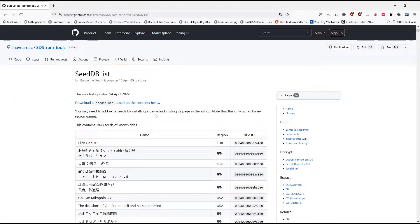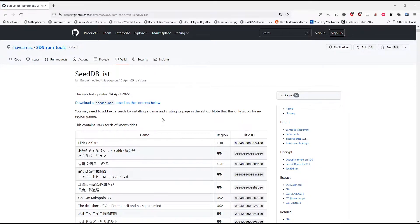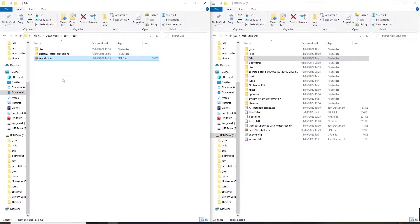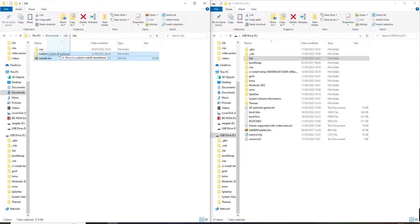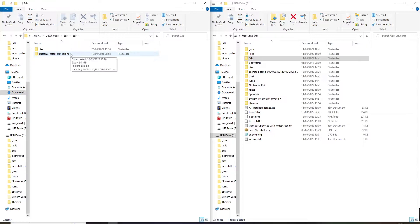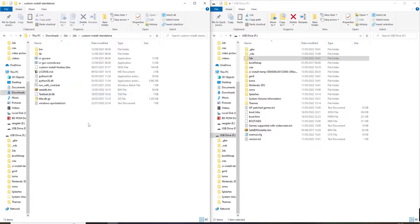The next thing you're going to need is the seed database list. Simply go to this link and download this. Once you've downloaded your seed database, simply place that inside custom install standalone.